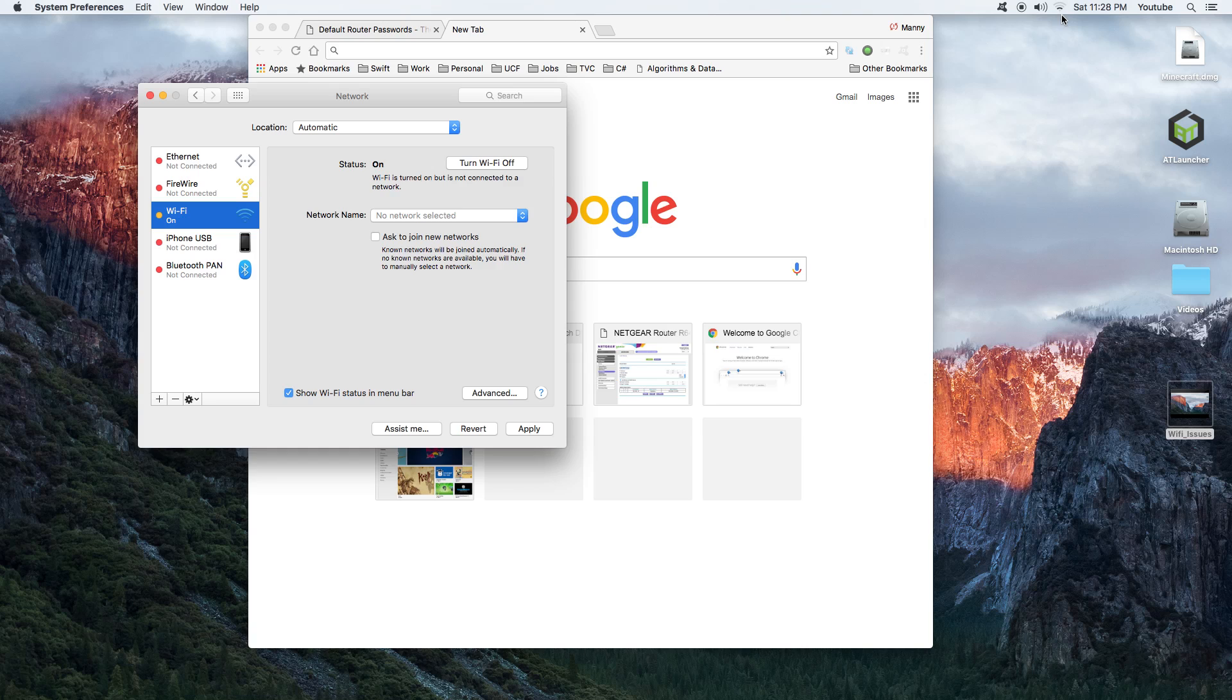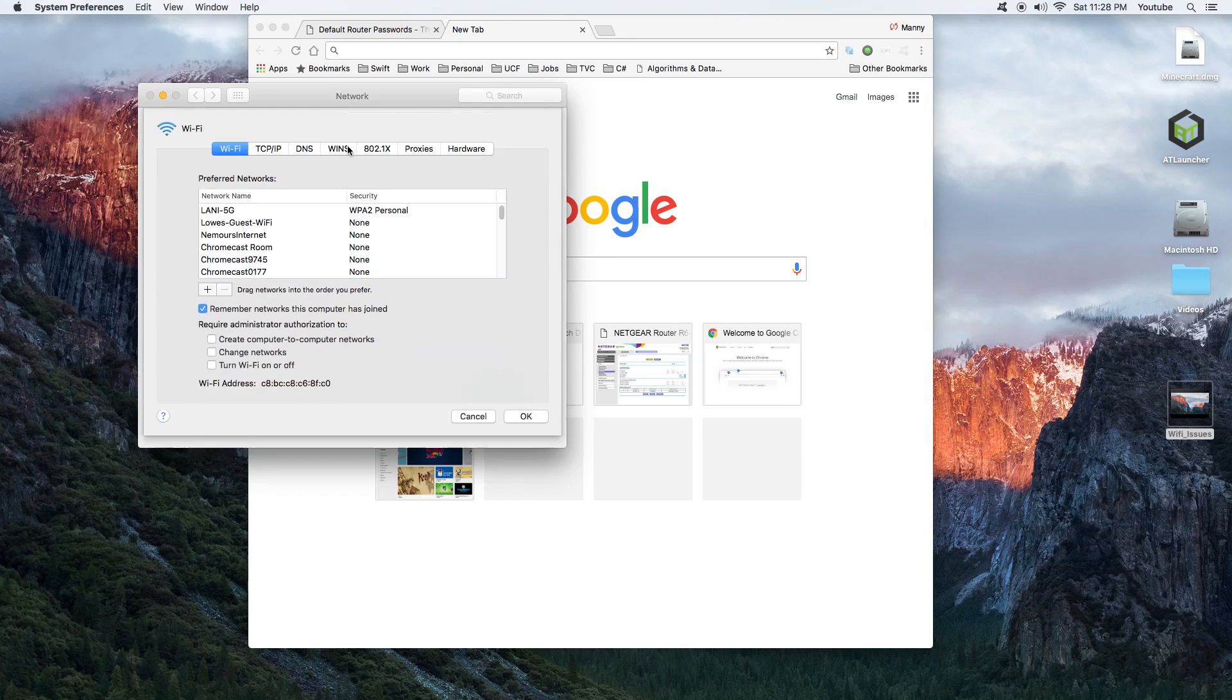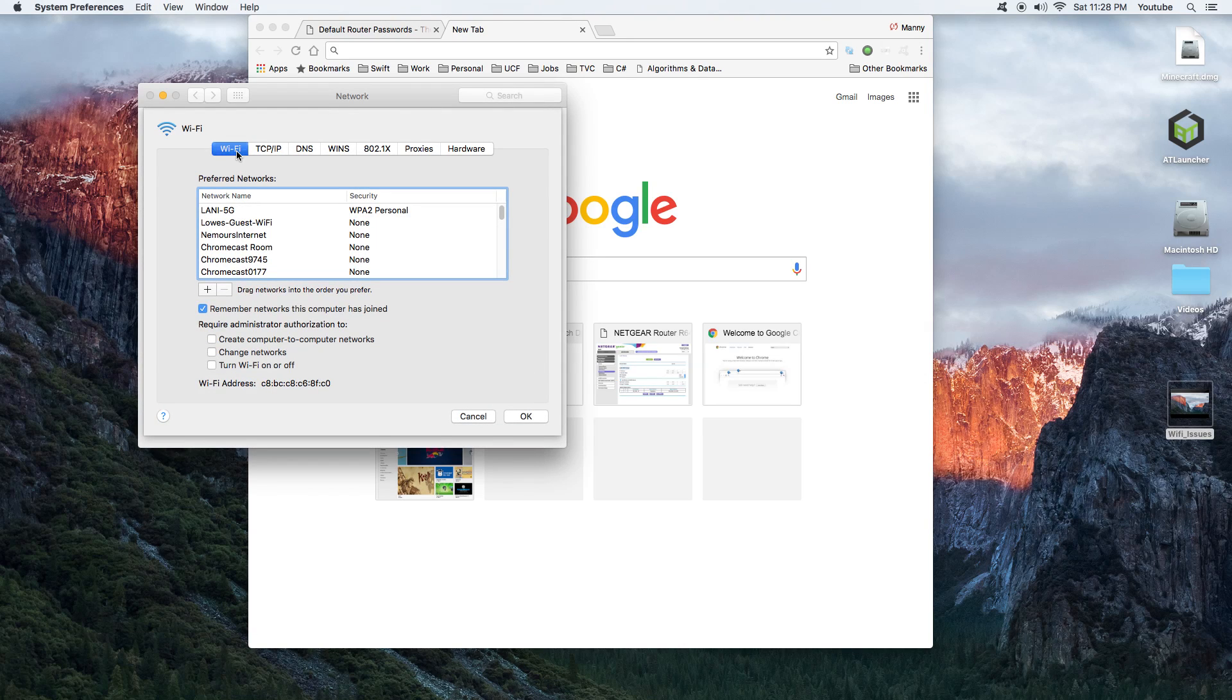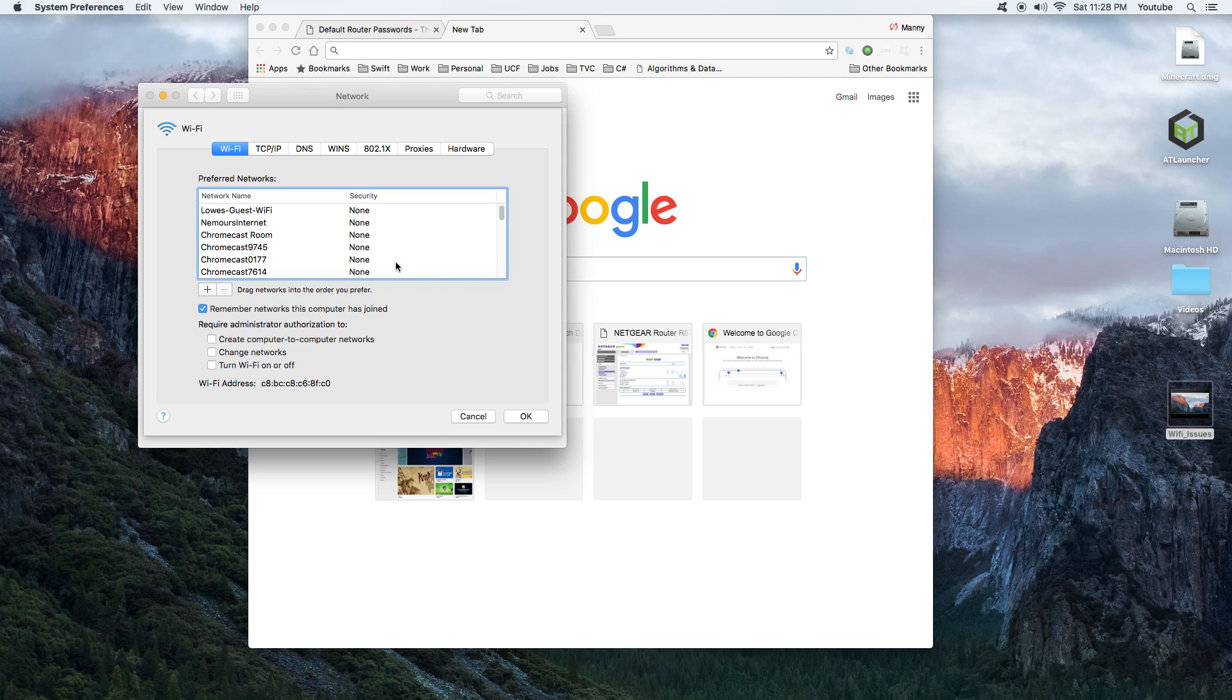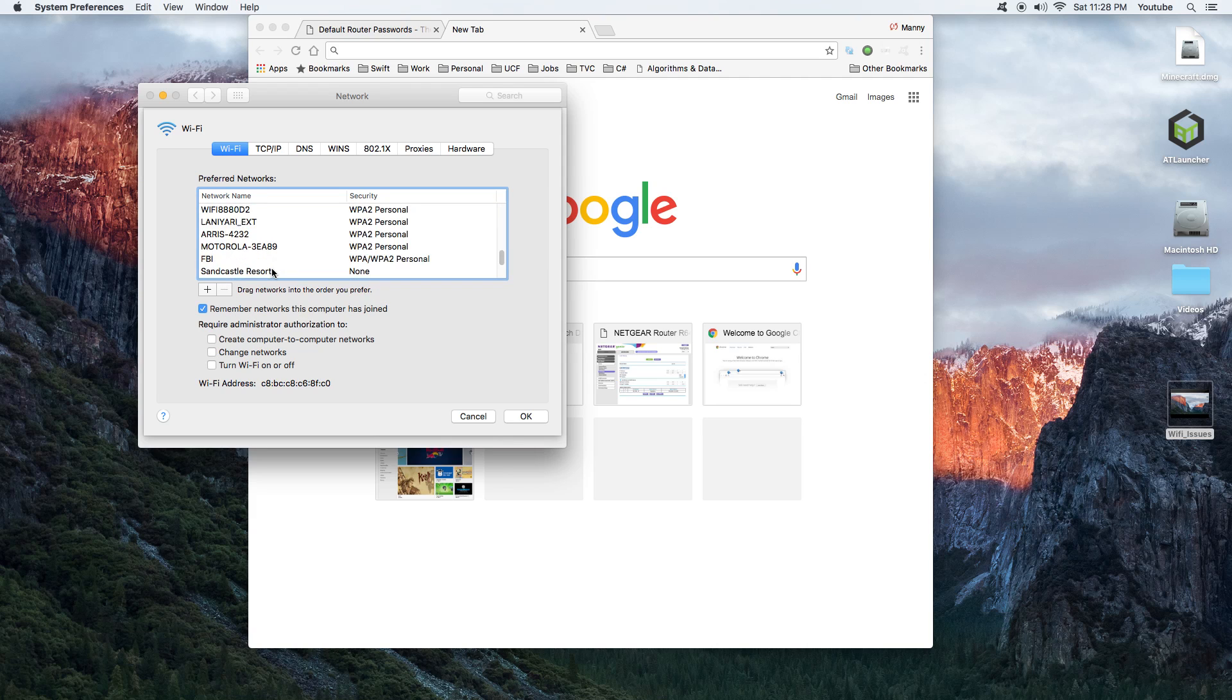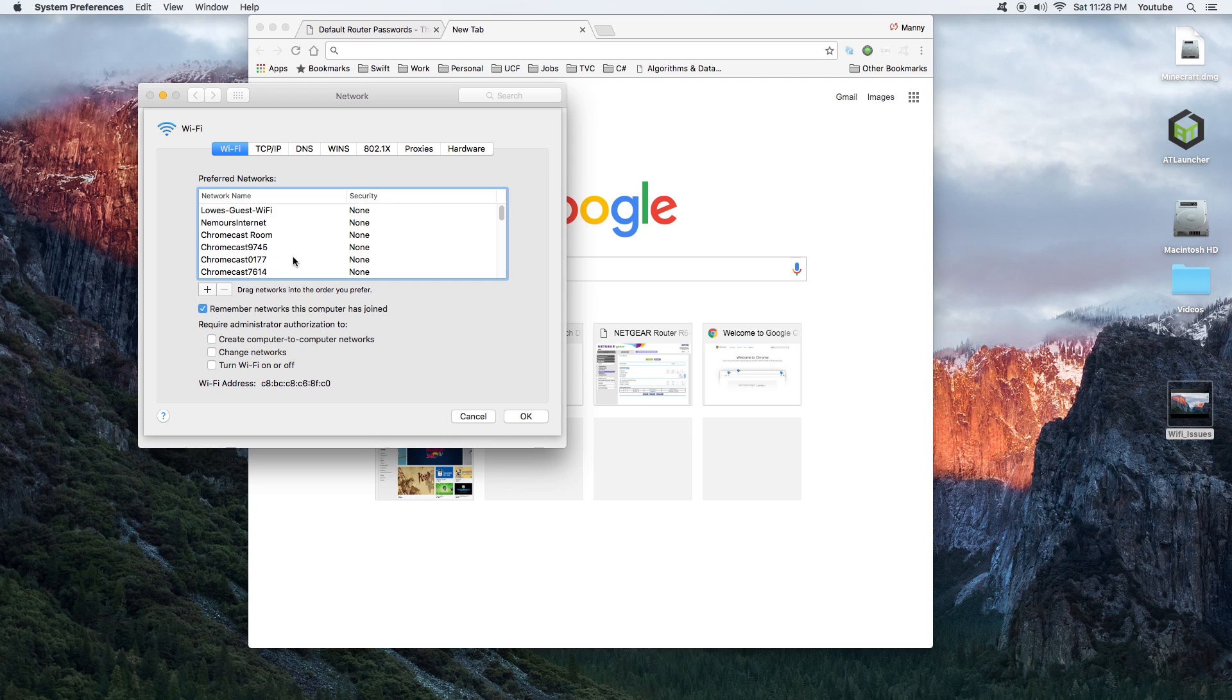Then I go to Wi-Fi. This is the SSID or the network name. You could choose the one that belongs to you and remove it by hitting this minus sign here. That means that you removed it, it's no longer there. Hit Okay.